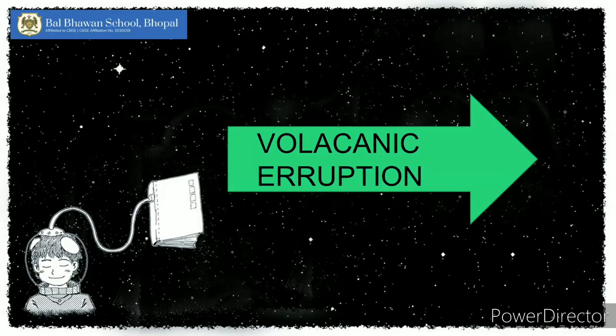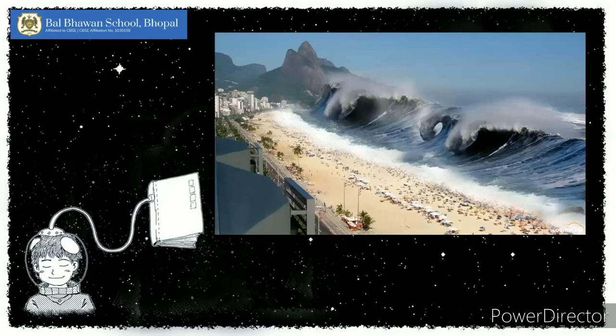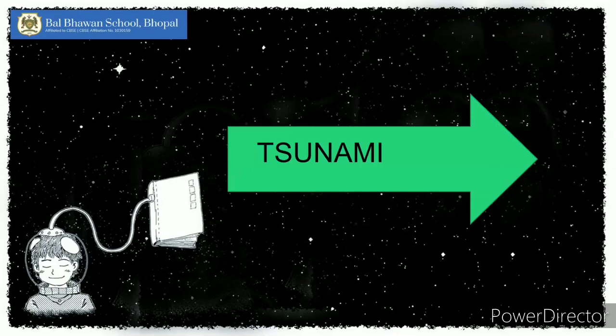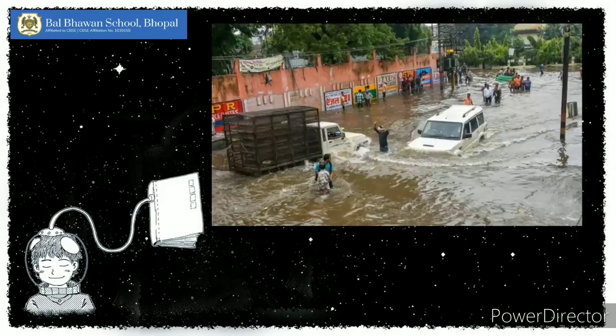And here is the next picture — you can see huge waves. We all know which natural disaster this is, don't we? It is called a tsunami! Excellent, students!